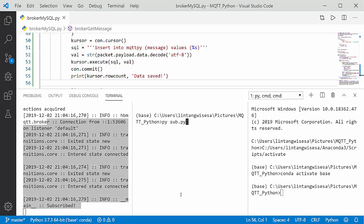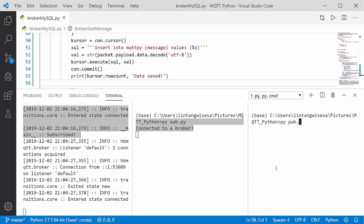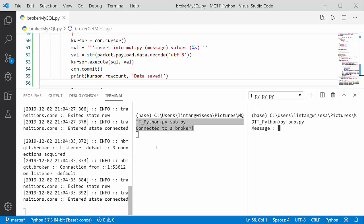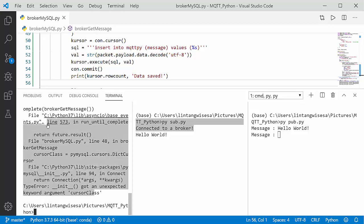Let's also execute the subscriber: python sub.py — nice, connected to broker. And the publisher: python pub.py — nice. So now the publisher and subscriber are both connected to my broker. Let's try to send a message from the publisher and see if the data is saved to MySQL. Let's try: 'hello world'.